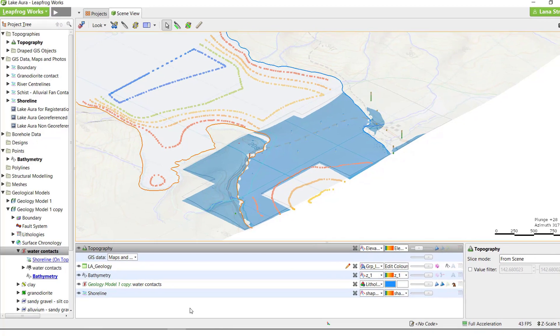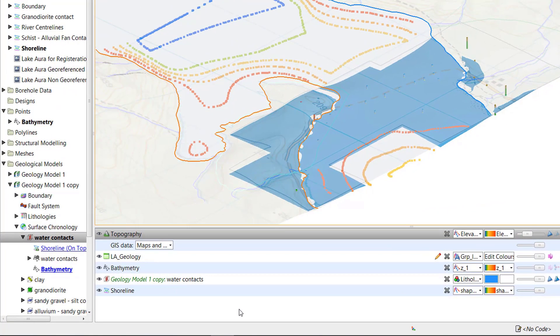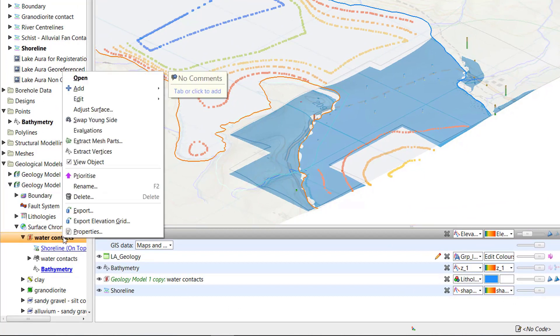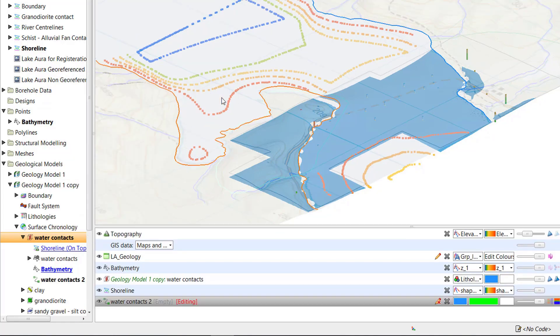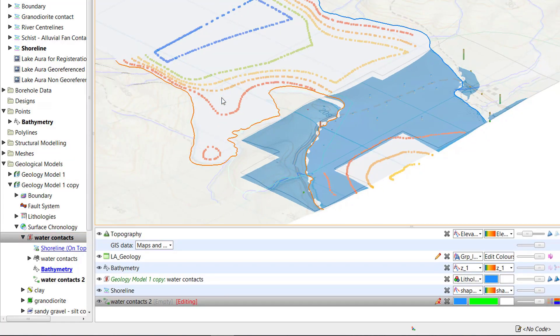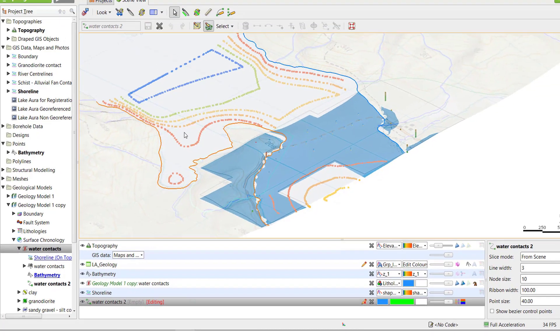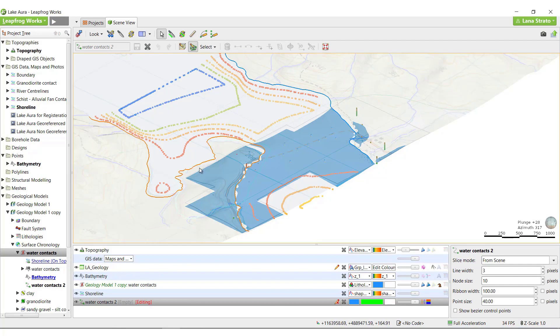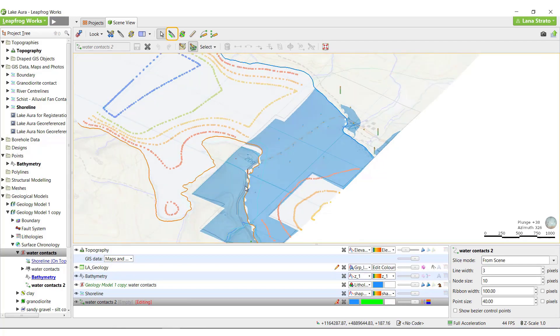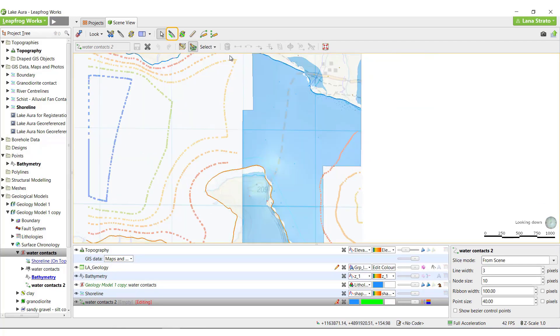To create an on-the-fly edit of the surface, right-click the surface and select Edit. I'll edit with the polyline tool. For a more detailed description of drawing in Leapfrog, please see the Polylines section of the help. I'll start editing by drawing a slicer plane where I can make the edits.